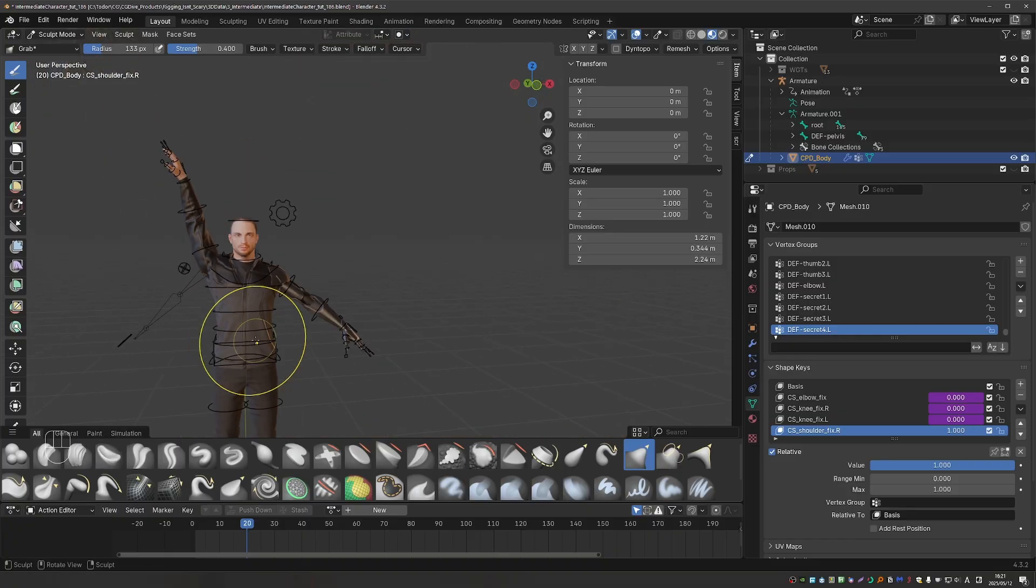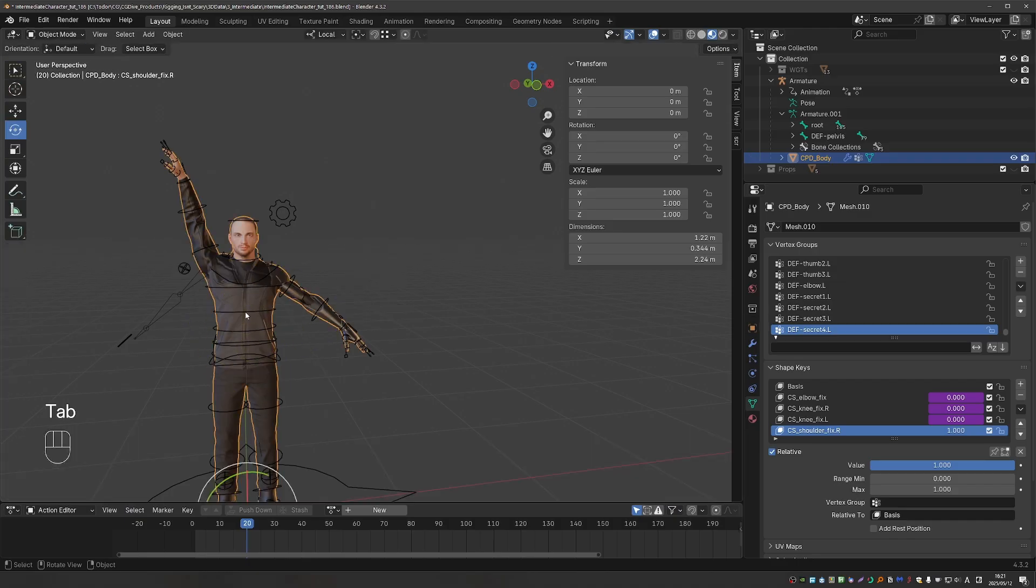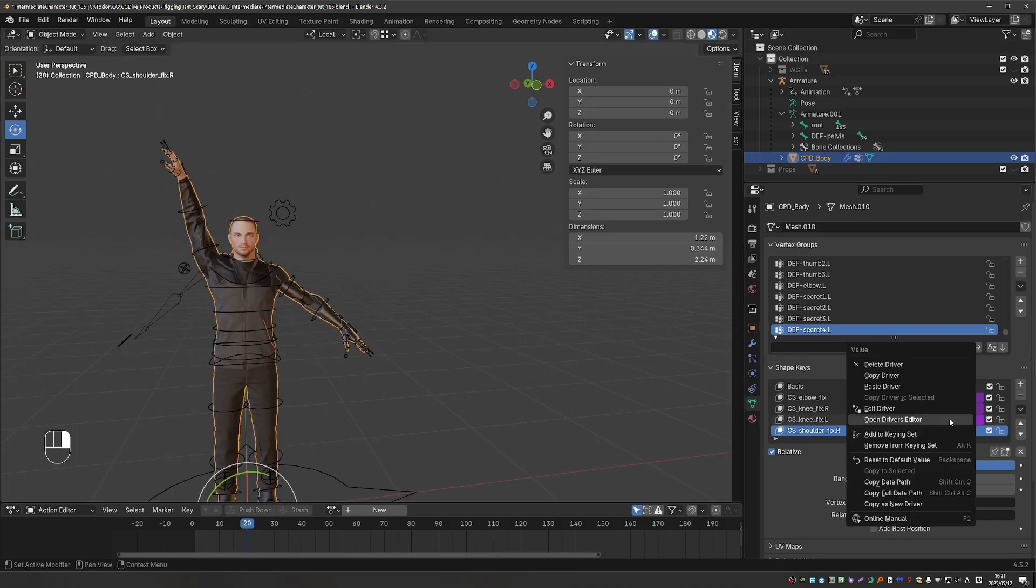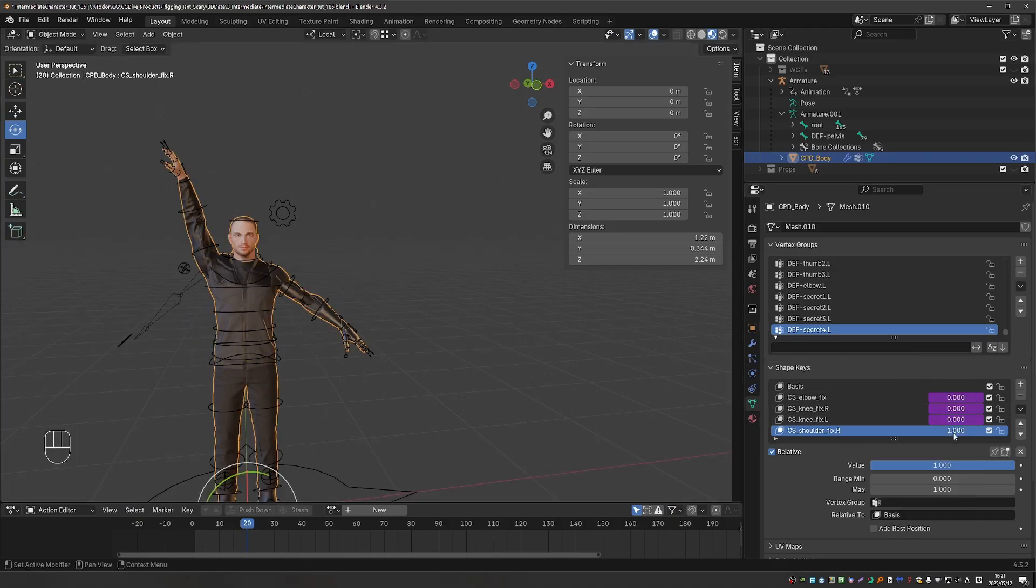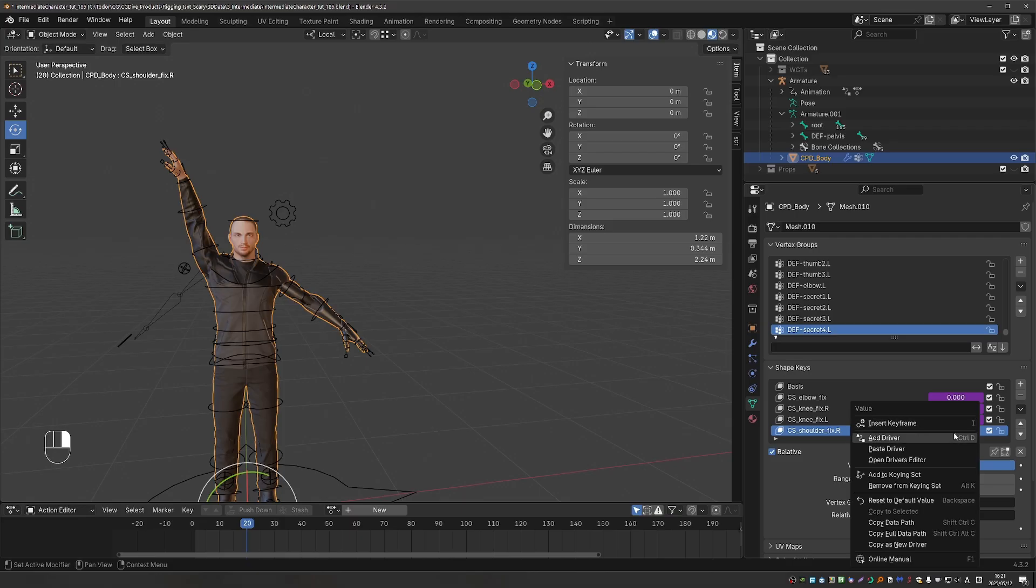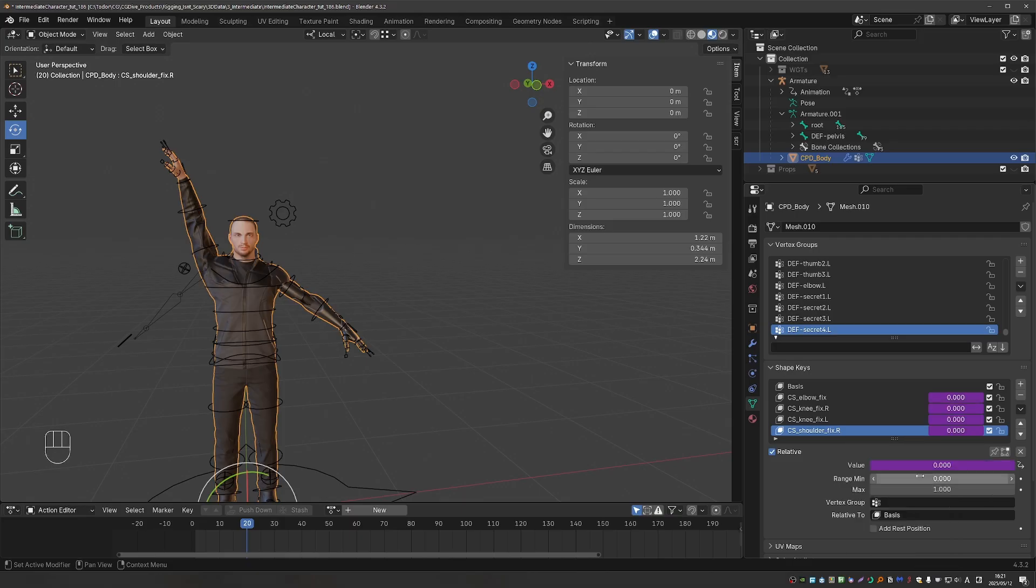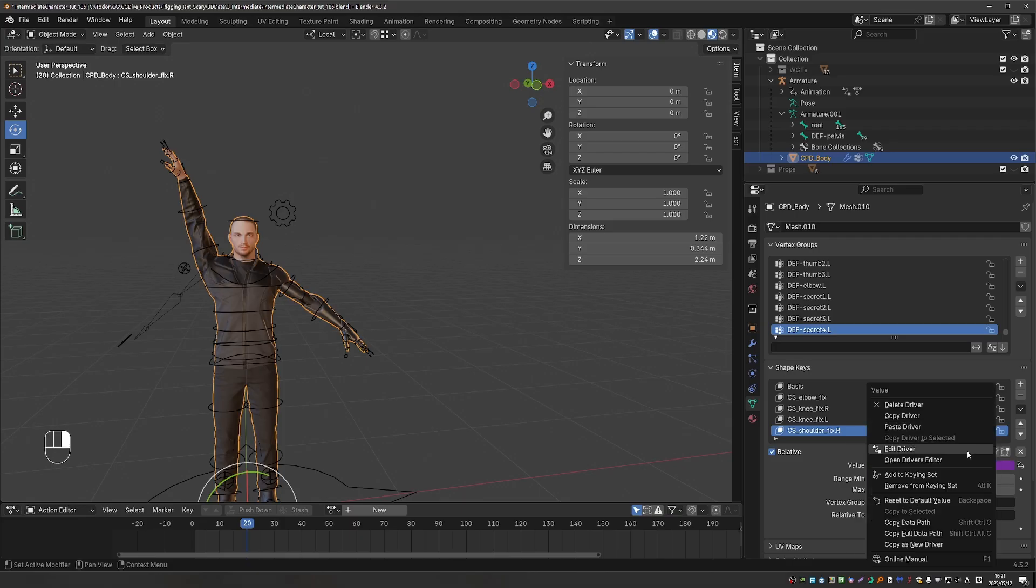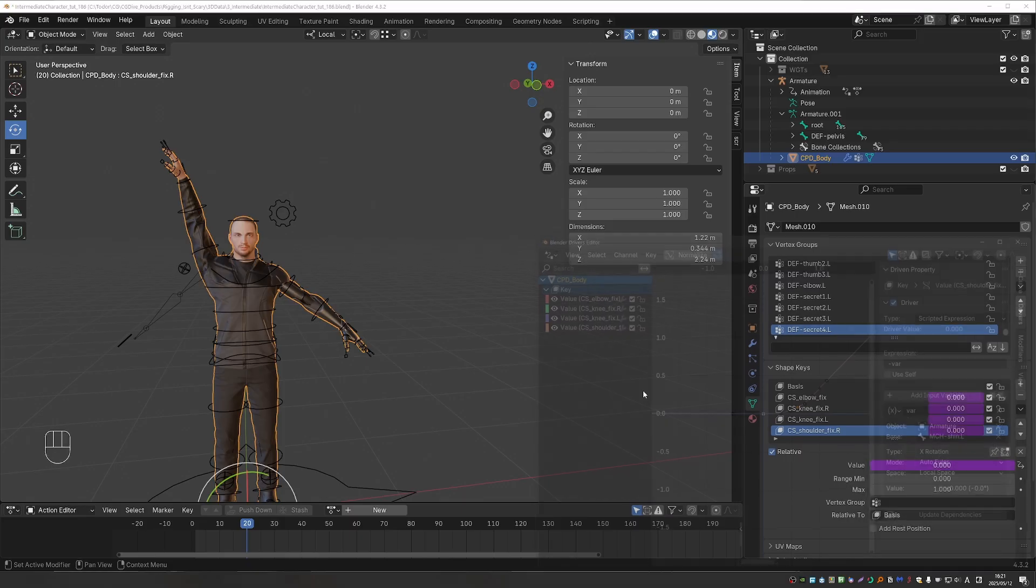We can change anything you like here. Okay, let's call this good. And let's try to set up the driver and the automation of this shape key.